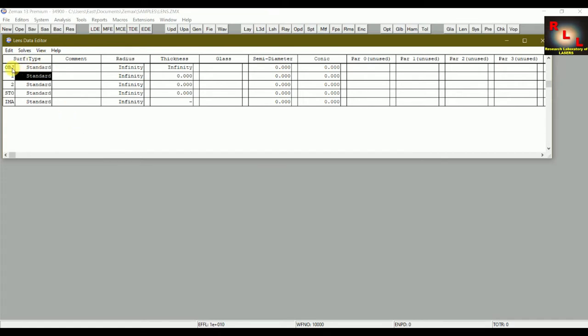In sequential mode you use the Lens Data Editor window to define different components and their properties in sequence. In non-sequential mode you use the Non-Sequential Component Editor window. Today we will design a Hubble telescope using the Lens Data Editor. We will define different parameters and then evaluate outputs like spot diagram, FFT, irradiance, and fast Fourier transform.